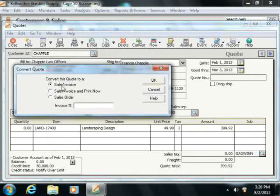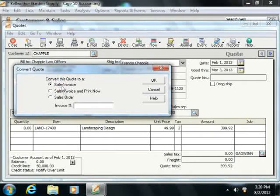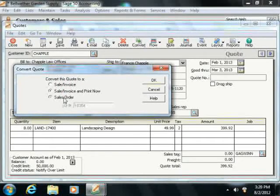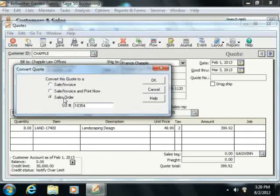Your choices are Sale Invoice, Sale Invoice and Print Now, or Sales Order.